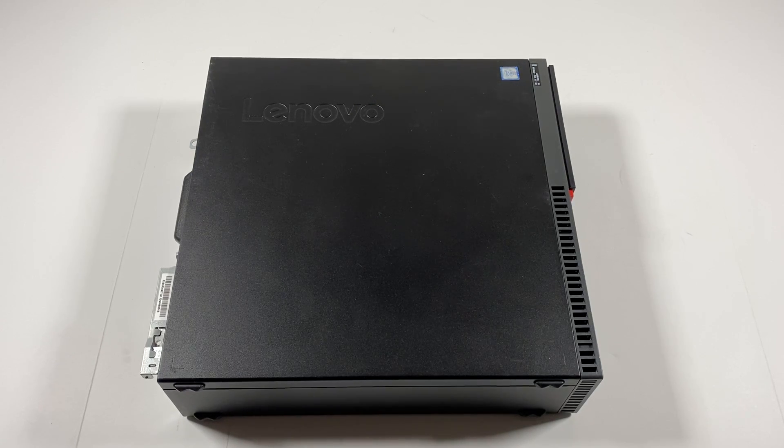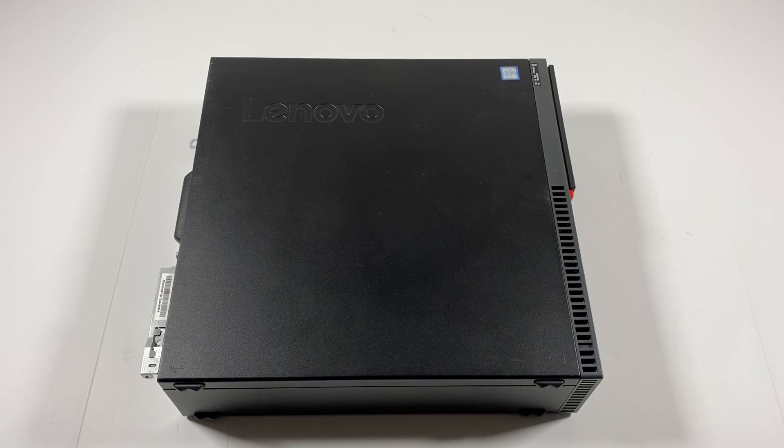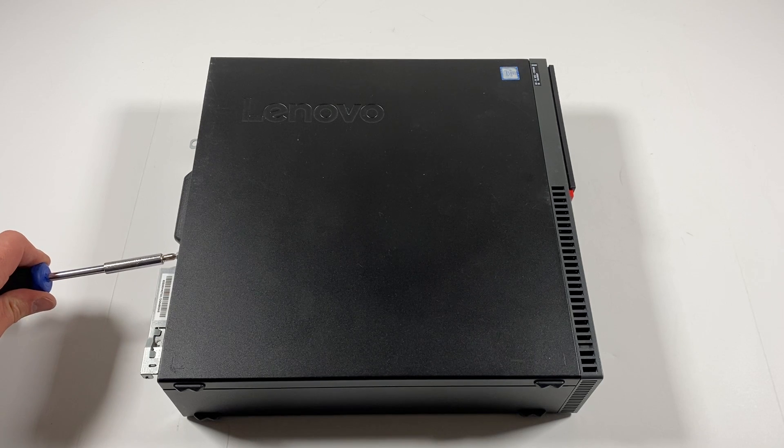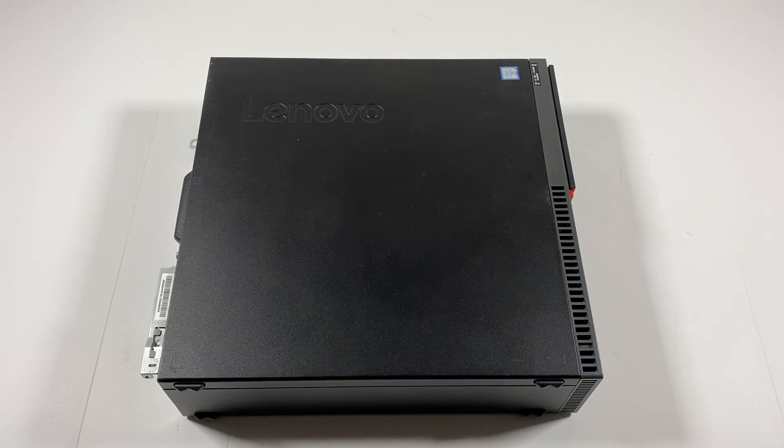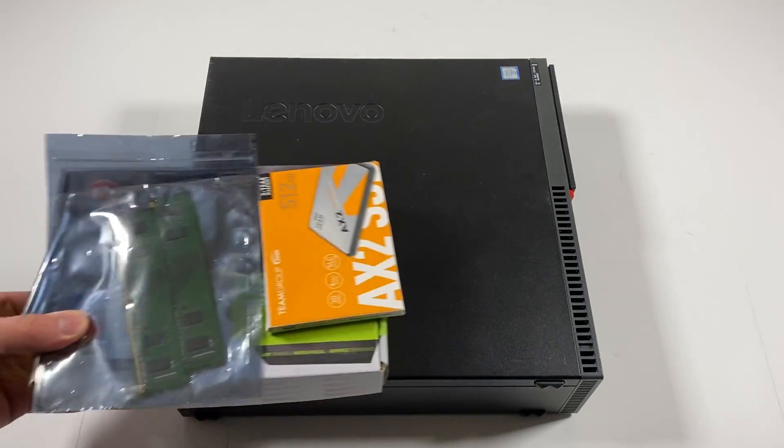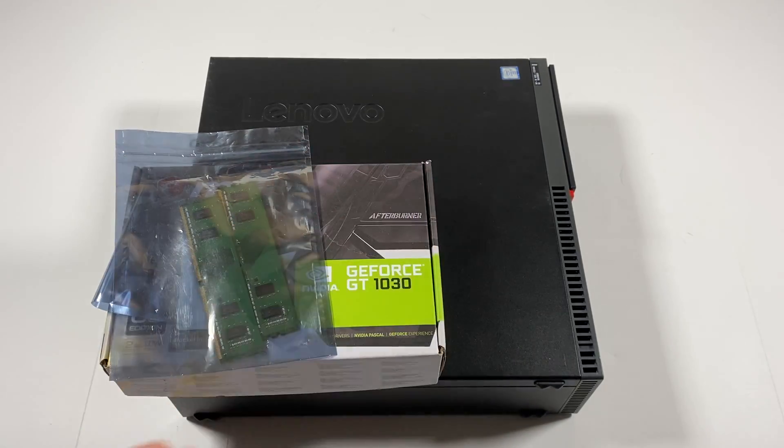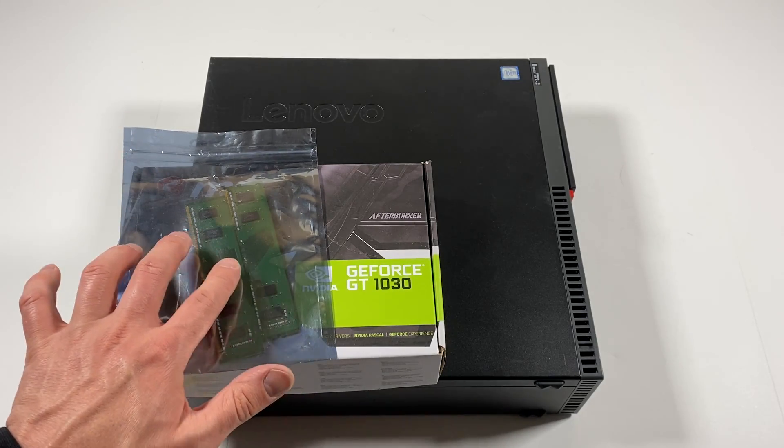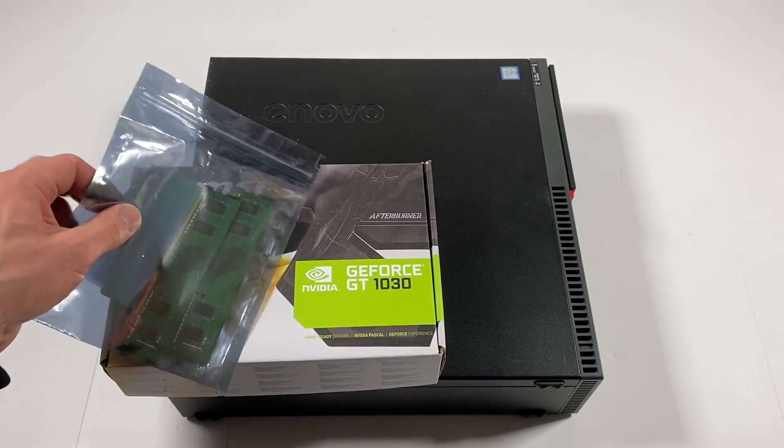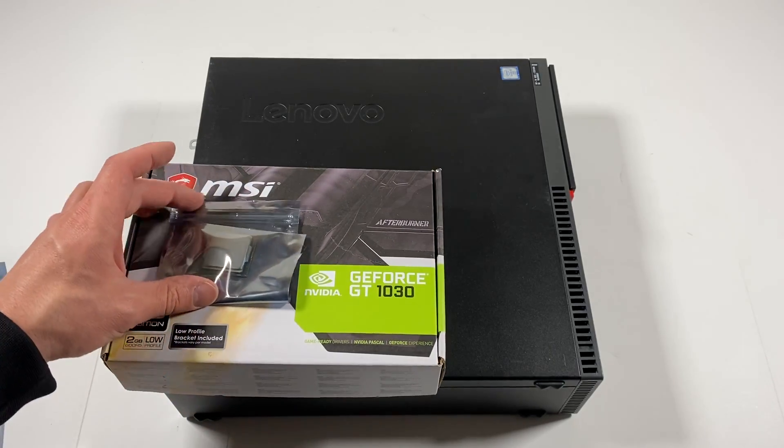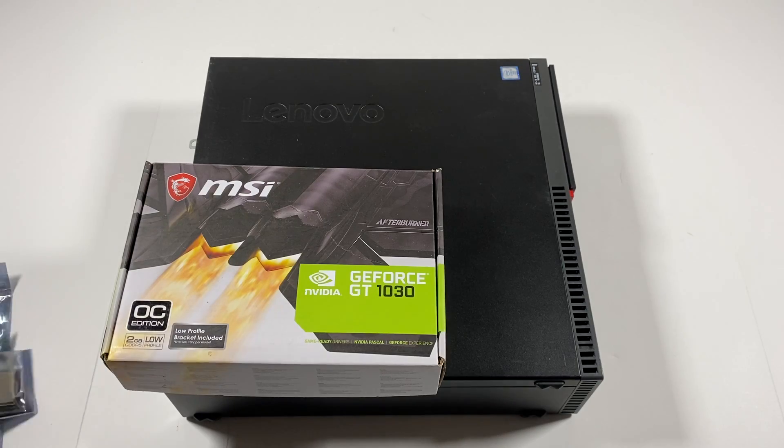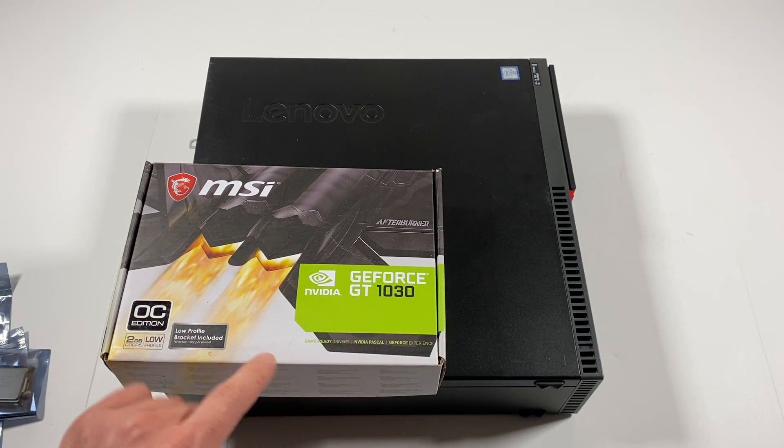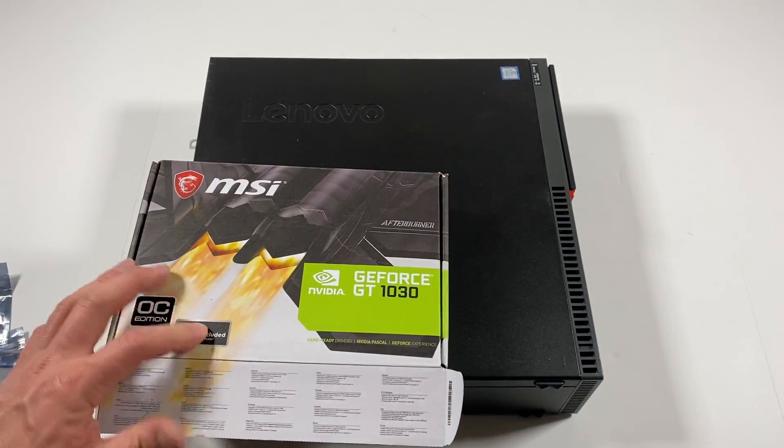What's going on you guys, so another Lenovo ThinkCenter M900 gonna be upgrades. I'm gonna show you guys. I'm gonna be upgrading a solid state drive 512 gigs, I got extra RAM, this is two eight gig sticks, and i7 CPU 6700, I got a used one, and I got a new video card Nvidia GT 1030, it's gonna be low profile.